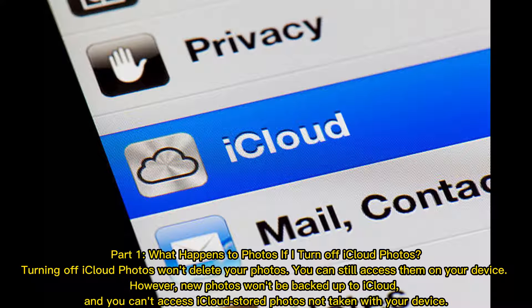Part 1: What happens to photos if I turn off iCloud photos? Turning off iCloud photos won't delete your photos — you can still access them on your device. However, new photos won't be backed up to iCloud, and you can't access iCloud-stored photos not taken with your device.